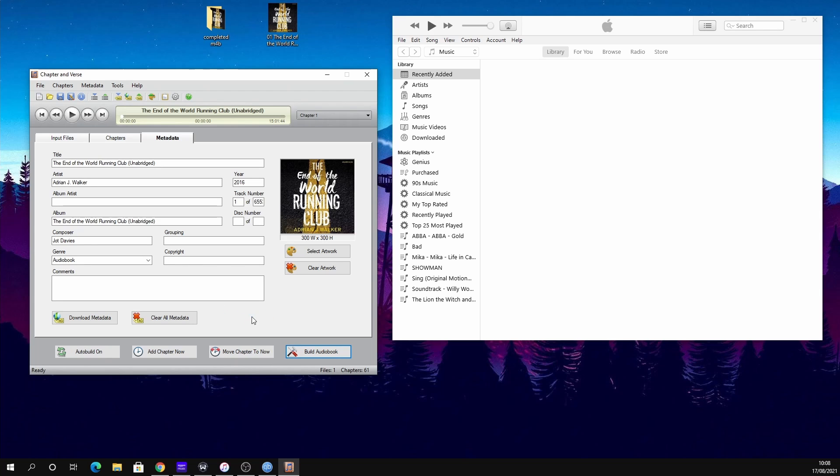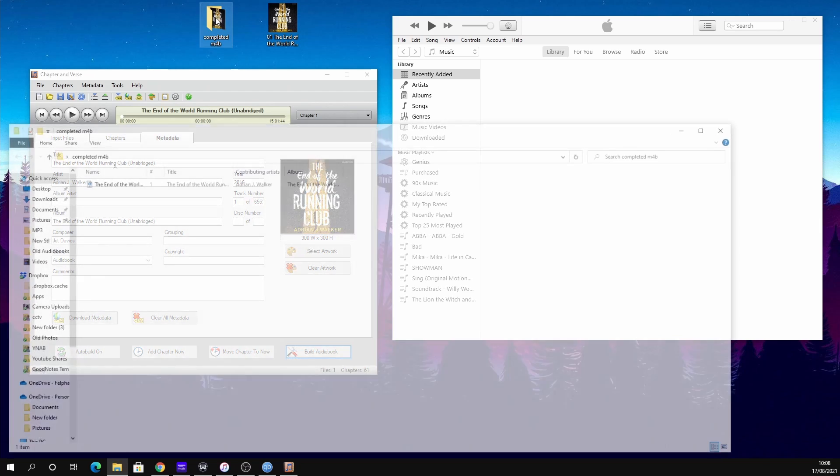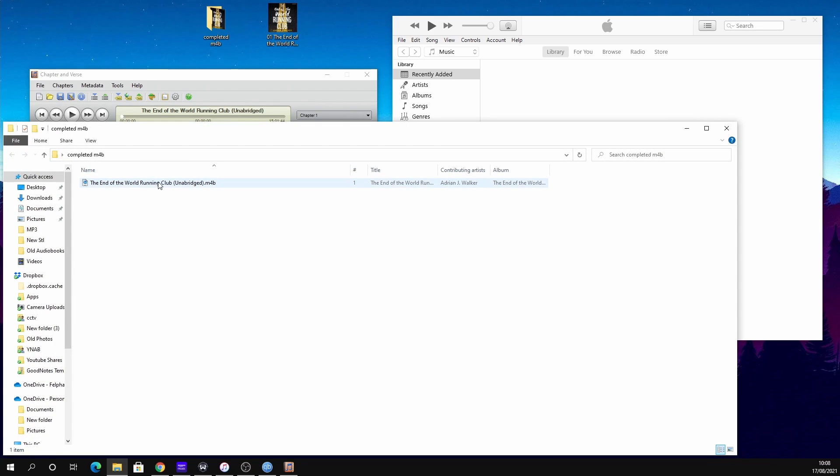Now if you're really dedicated, you could go through the audio file and find all the chapter locations, but I'm happy with it chapterized every 15 minutes, and that's it.